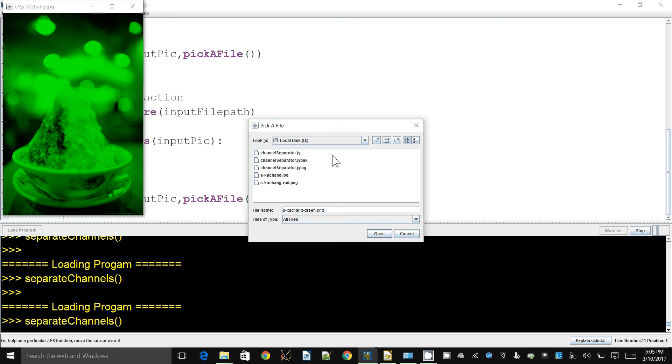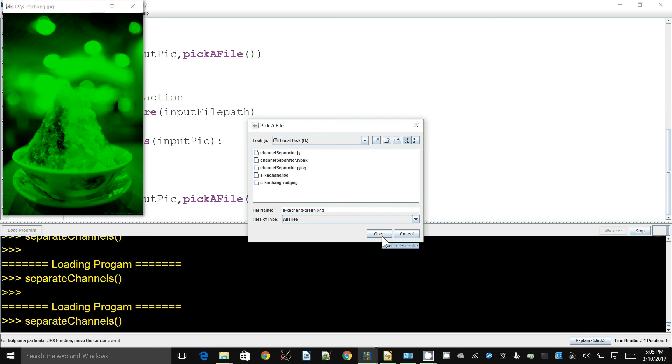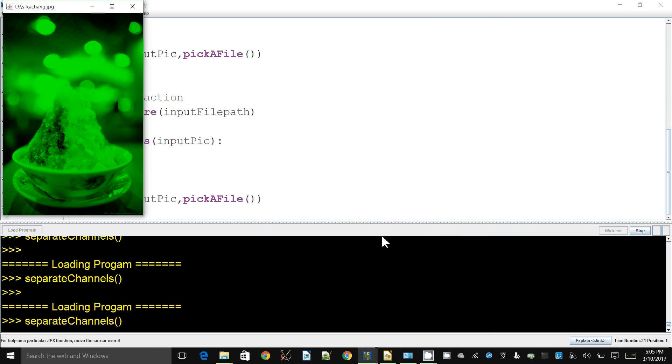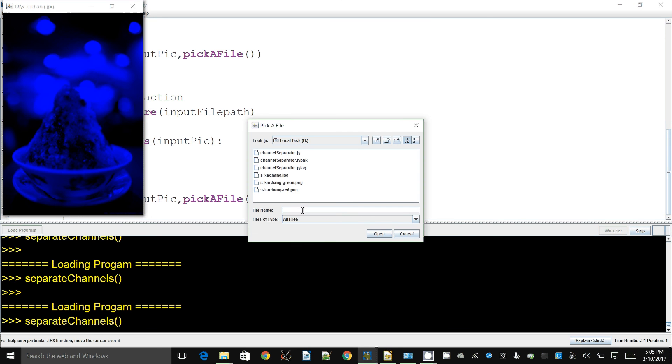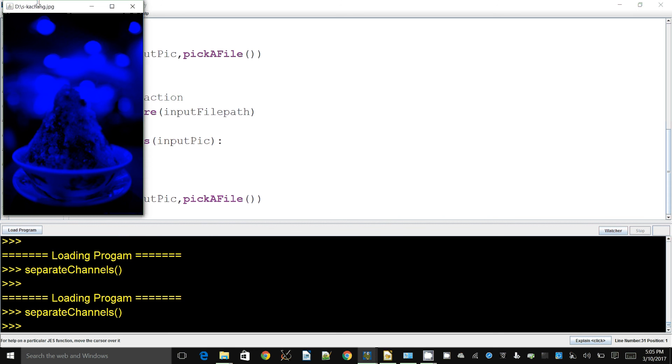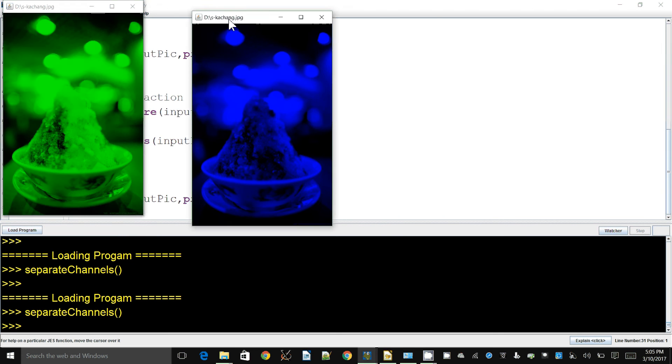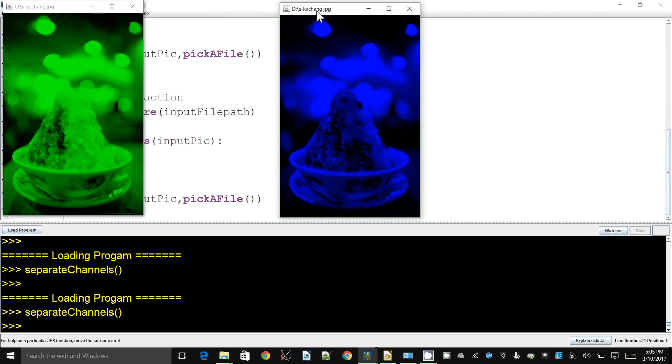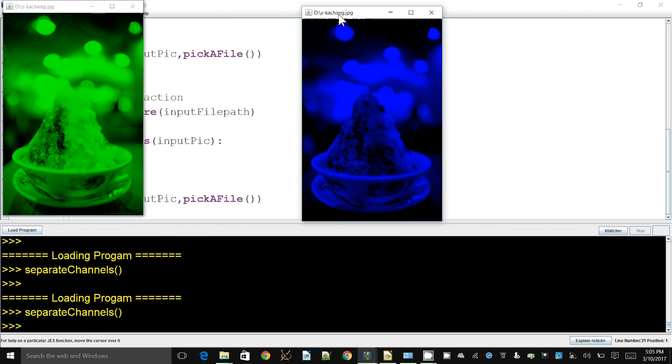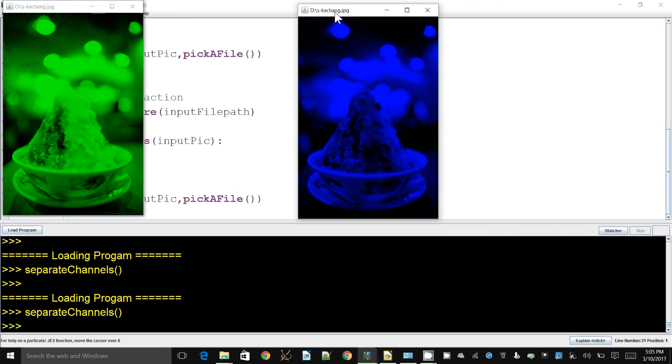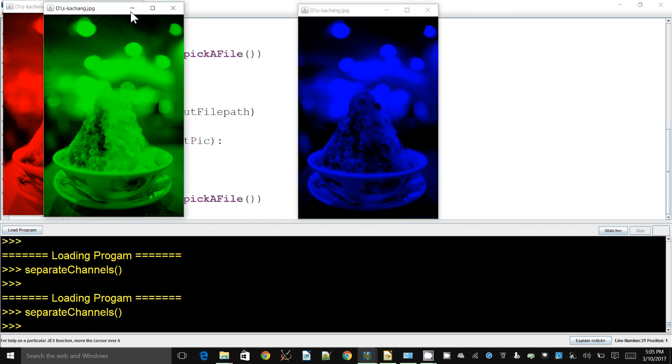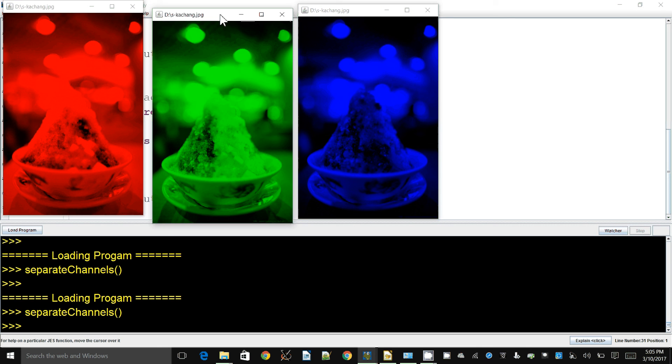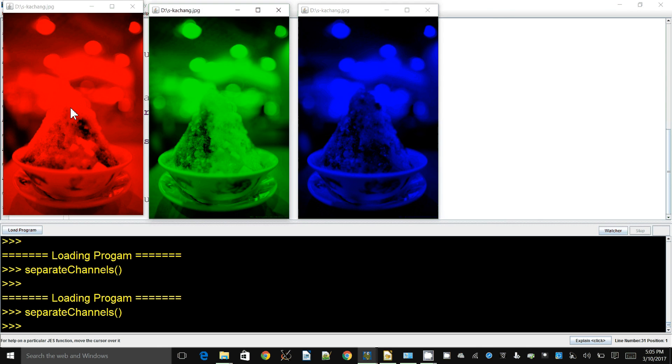This one is the green version, so I'm going to add "green.png" to the end of the filename. This is the blue version. If you look closely, you can see they are quite different from each other because they are a proper separation of the channels.